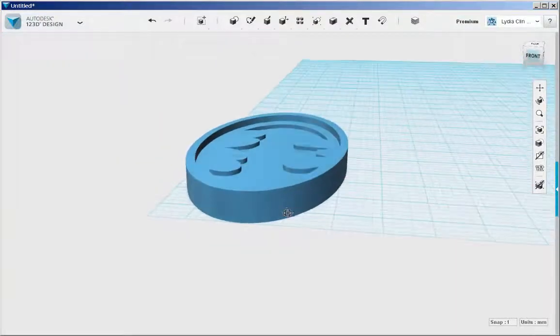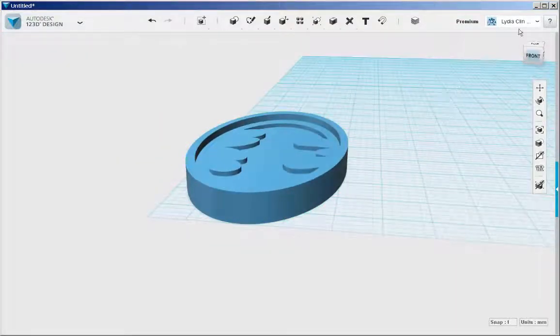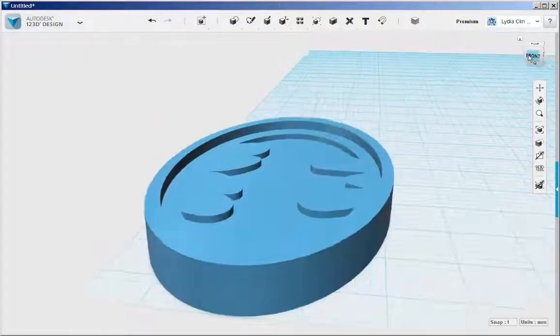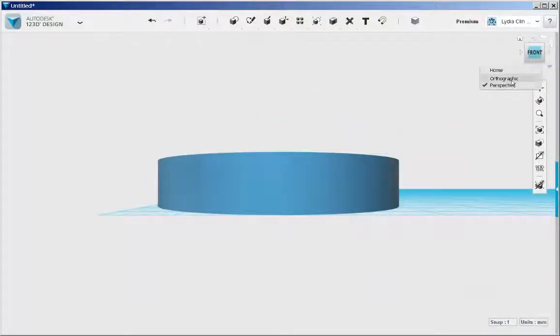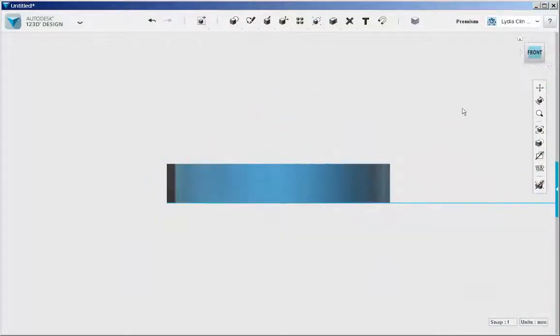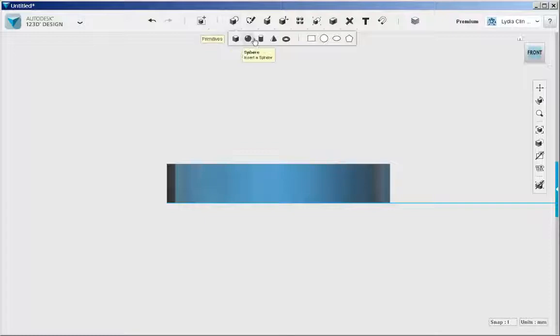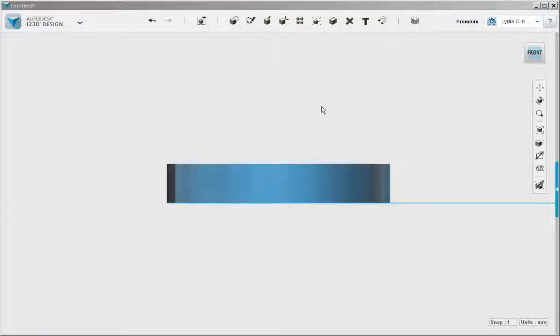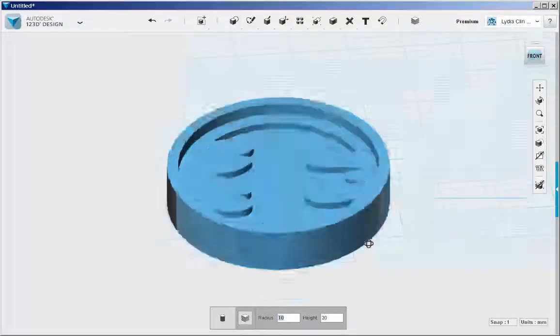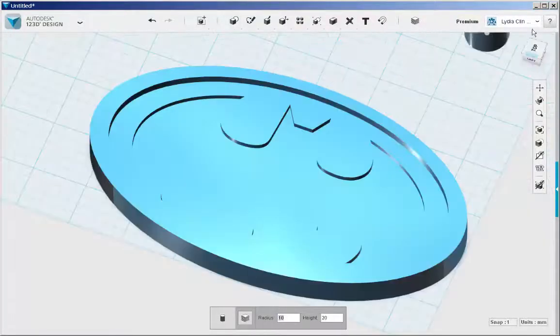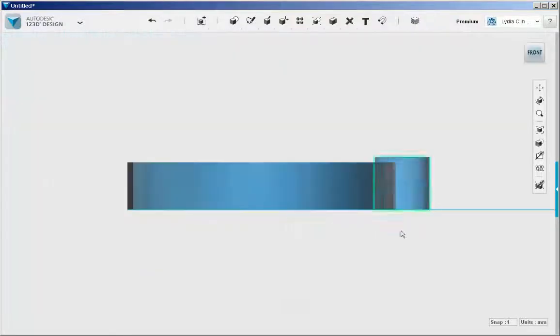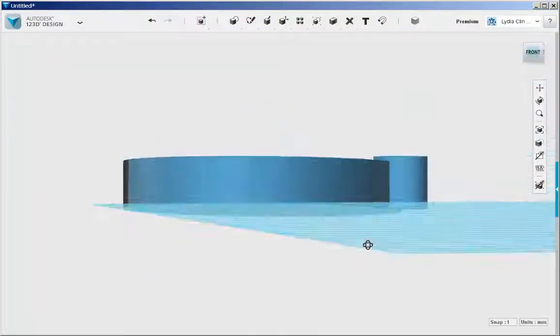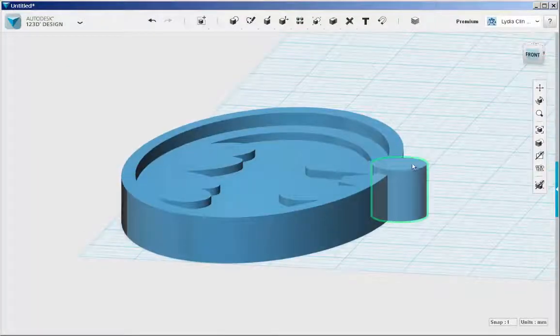Now make a loop. Drag in a cylinder. It helps to put this on the orthographic view first. And place the cylinder in the center.